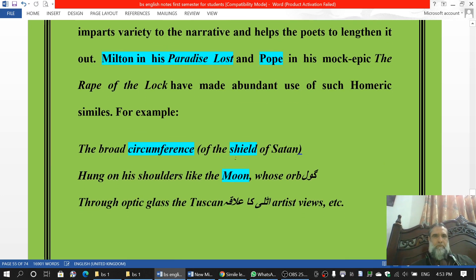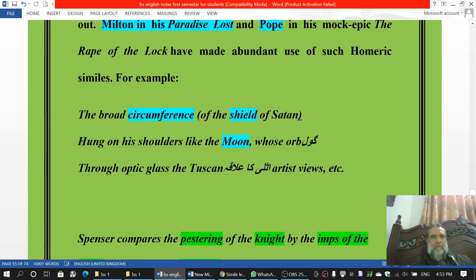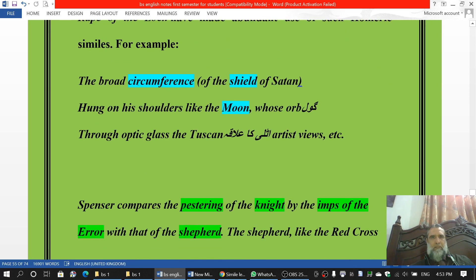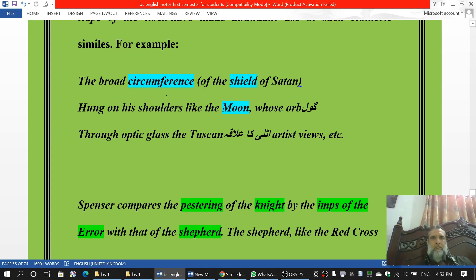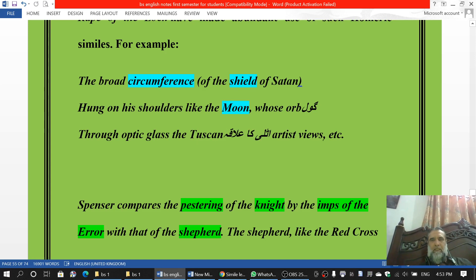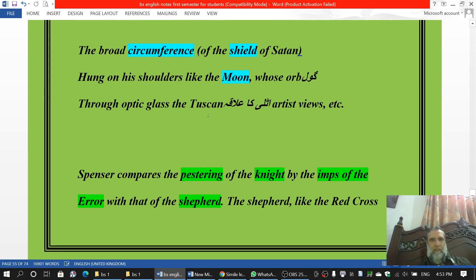This example is from Paradise Lost, in which the shield — or the circumference of the shield of Satan — is compared with the moon, with the roundness and circumference of the moon. He says: 'The broad circumference of the shield of Satan hung on his shoulder like the moon whose orb through optic glass the Tuscan artist views.' In this simile there is not just one comparison; there is also the optic glass of the Tuscan artist, and discussion of the moon, the shield, the circumference — many things have been included.